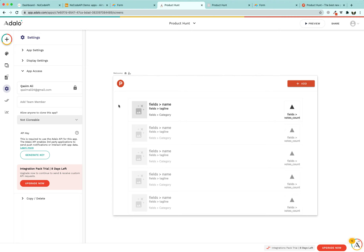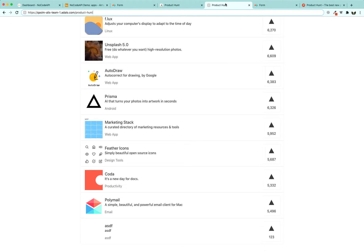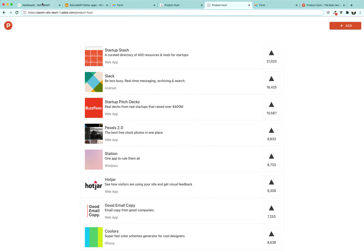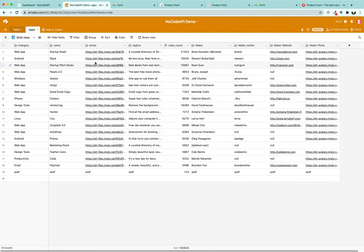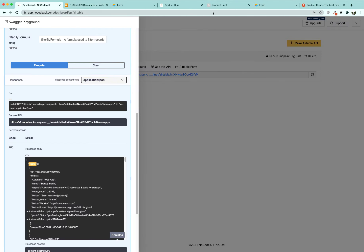If we want somebody else to be able to edit this app, we can share the app's link or add a team member and build the app together with your team. This is how you can build any kind of website using Adalo, pulling data from Airtable, and using NoCodeAPI to fetch and display that data on your website. I hope you learned a lot of cool features through this tutorial. Leave any feedback or contact us if you have difficulty building your own app. Thank you for watching, goodbye.